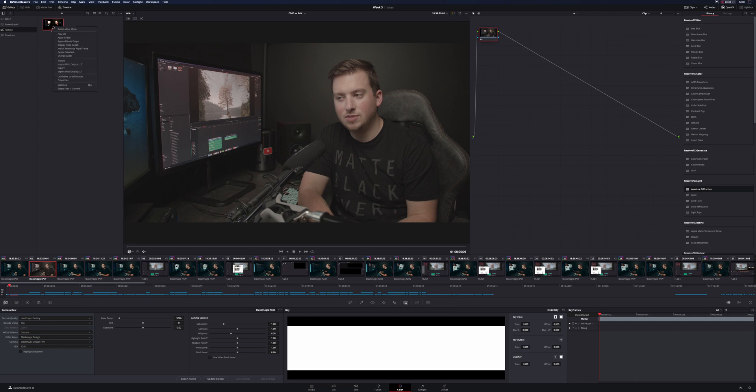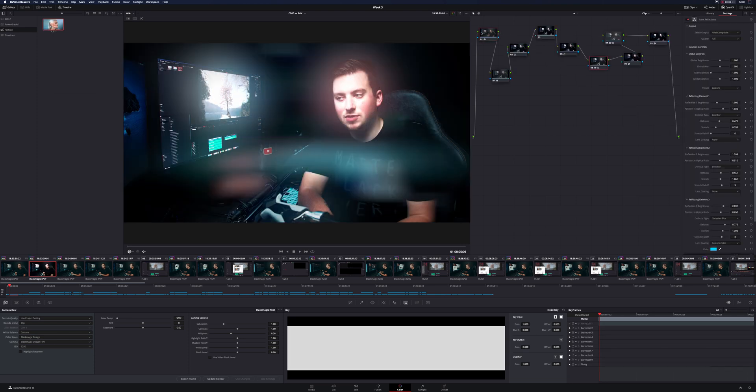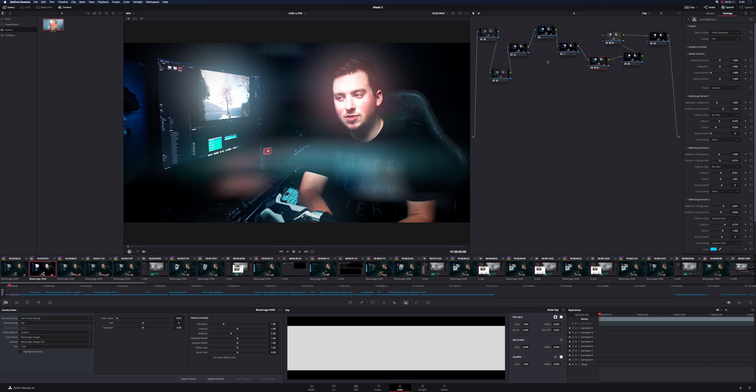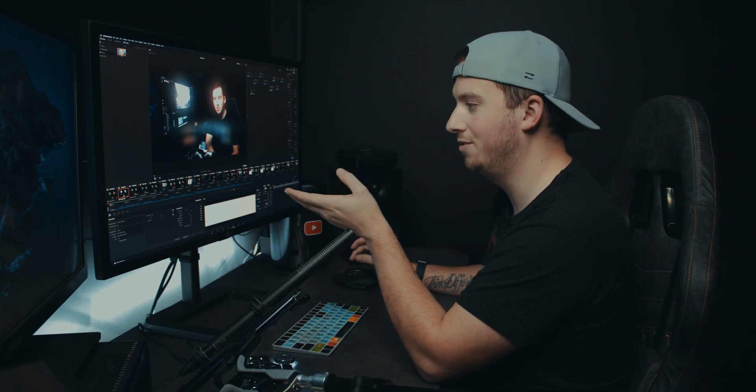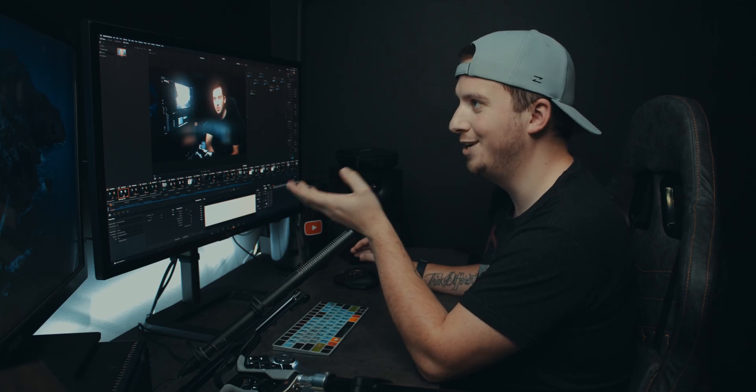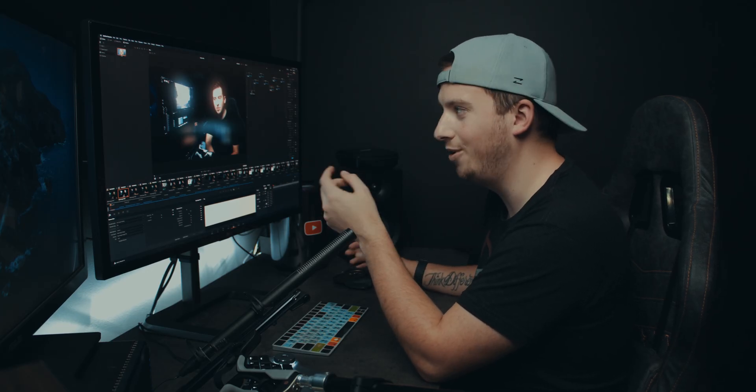You can see that absolutely looks bonkers, but it applied everything exactly how I created it. The exact node tree set up the same way in all the same places. Again, doesn't work for this shot, but you get the point.